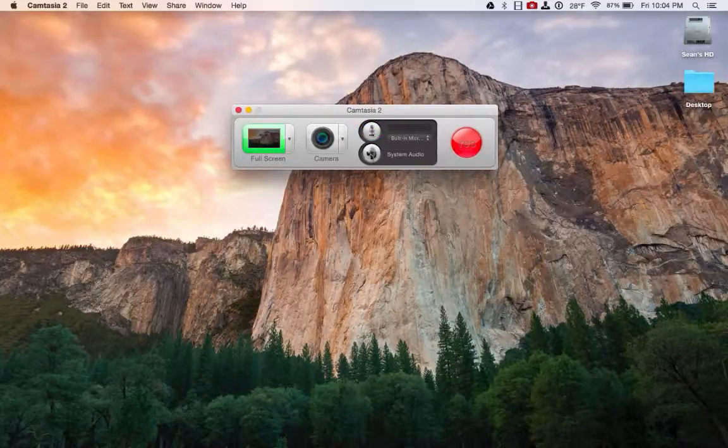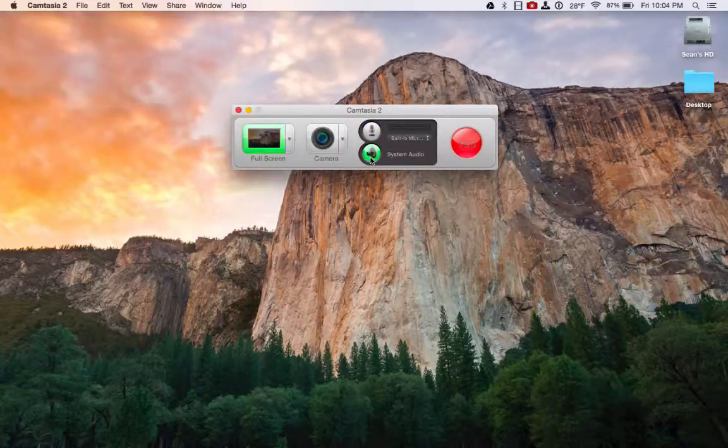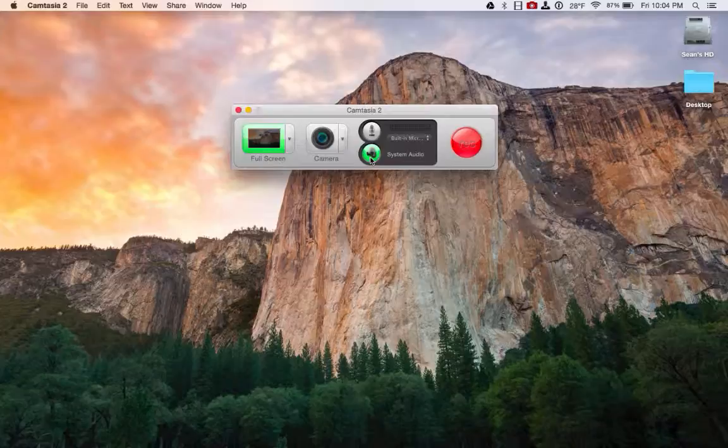And then you can also record system audio. So any sounds that your computer makes, it will record that as well.